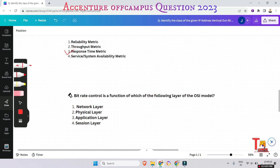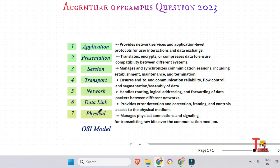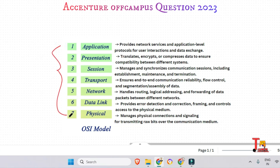All of these questions were asked in the 27th June off-campus drive, and most were repeated on 23rd July as well. Next question: bitrate control is a function of which OSI model layer — network, physical, application, or session layer? To remember the OSI layers, use the mnemonic: 'Please Do Not Throw Sausage Pizza Away,' where each first letter matches a layer from physical to application.